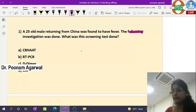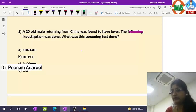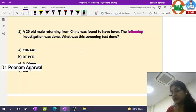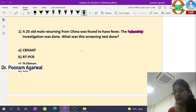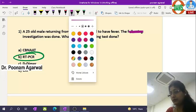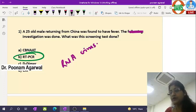June FMG exam 2021 — these are recall-based questions which I will be discussing one by one. The first question: a 25-year-old male returning from China was found to have fever. An investigation was done — what was the screening test that must have been done on this patient? The answer is RT-PCR. As we are aware, the COVID-19 pandemic is ongoing and this is an RNA virus.